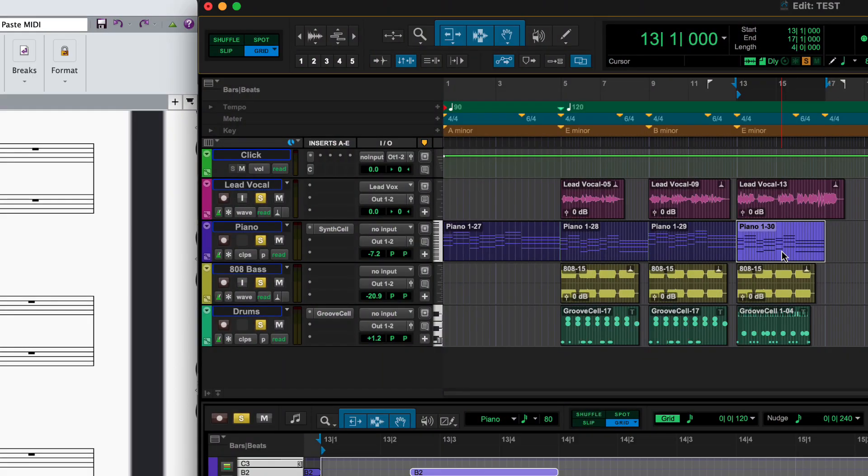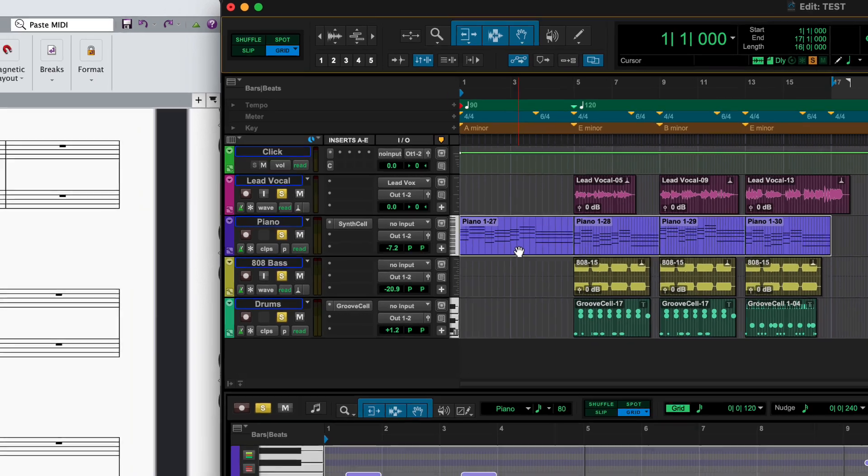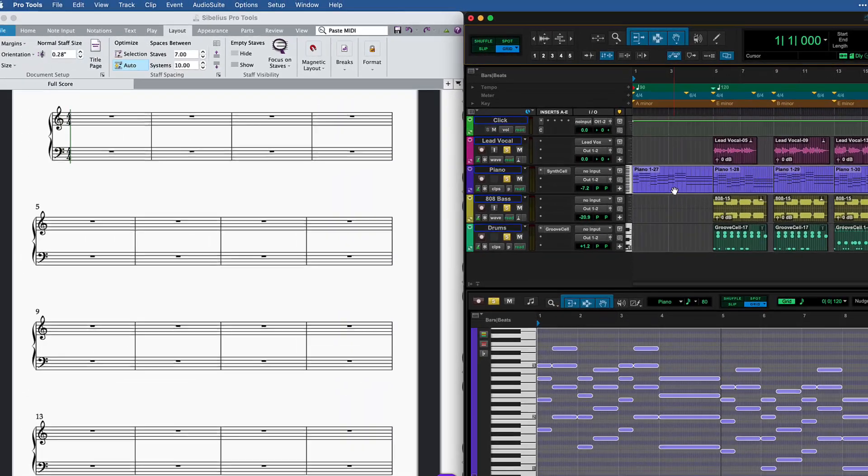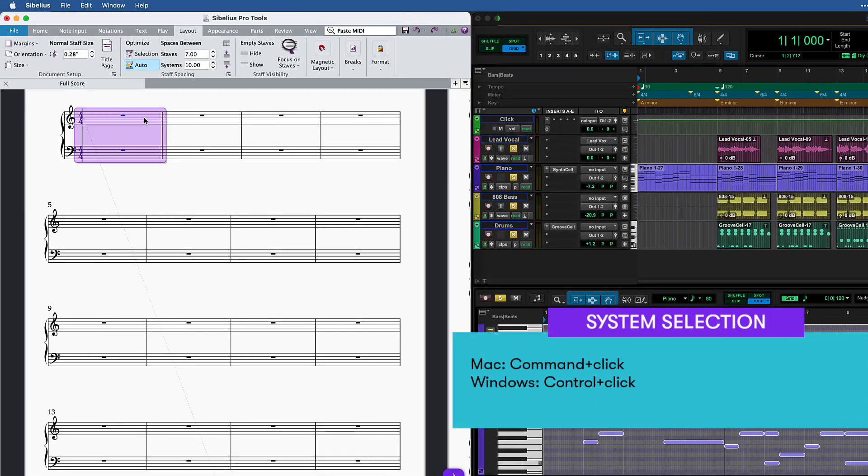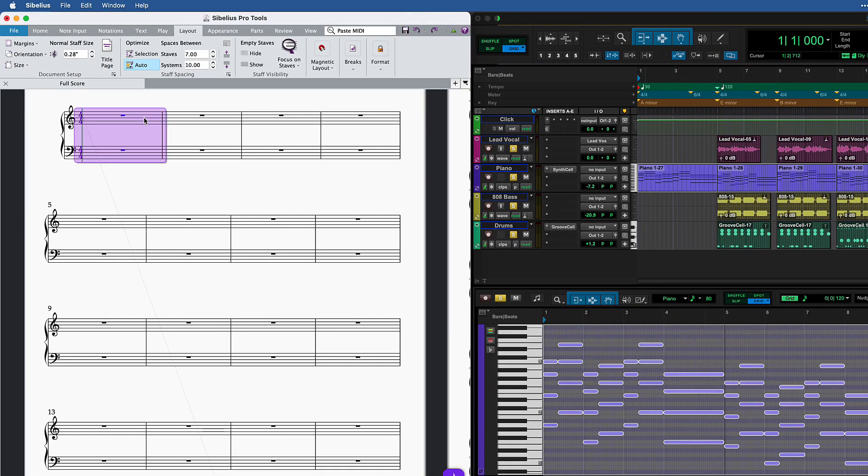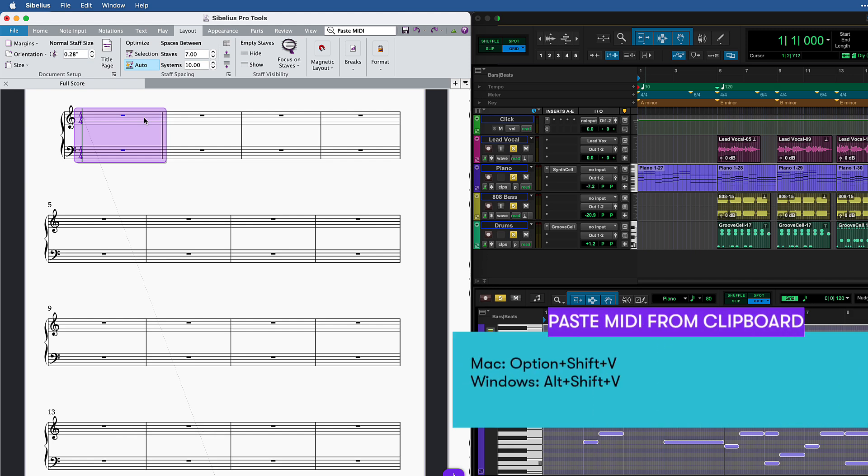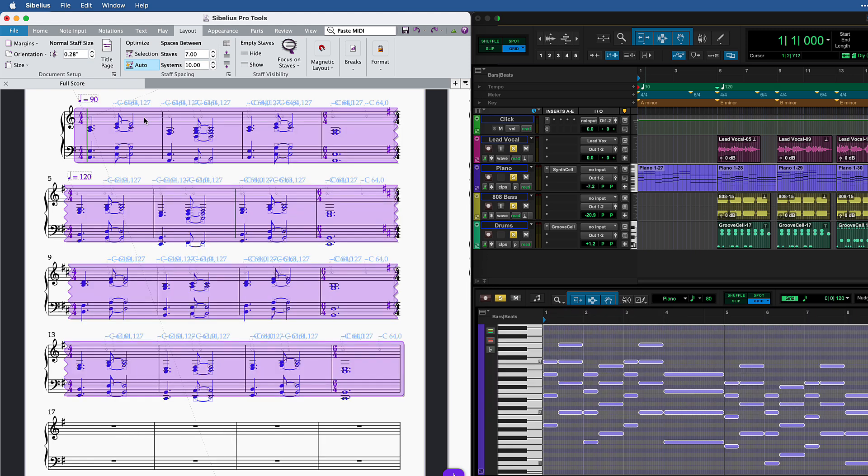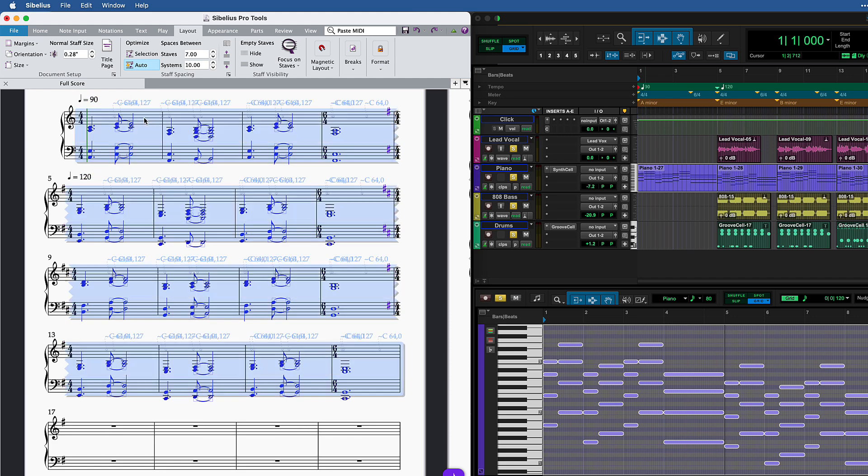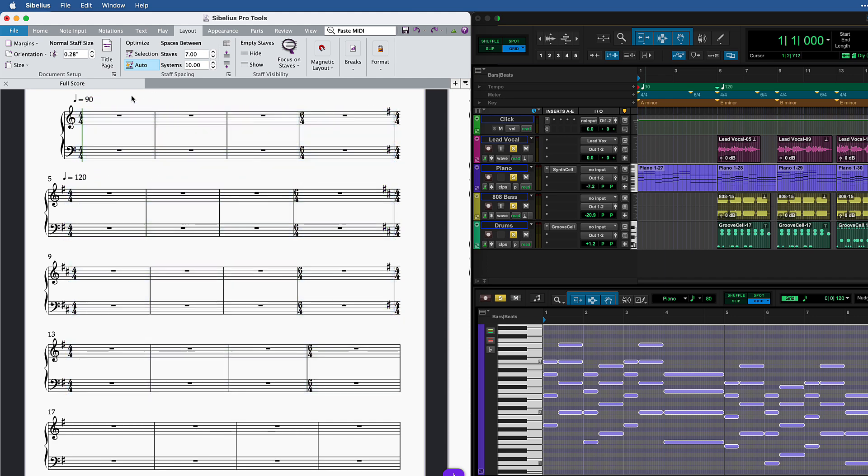Copying a MIDI clip or entire track will also copy the tempo, meter and key ruler data in Pro Tools. In Sibelius, use Command Click on a bar to create a system selection. Then press Option Shift V to paste. All of the tempi, time signatures and key signatures from your Pro Tools session are now accurately notated in your score.